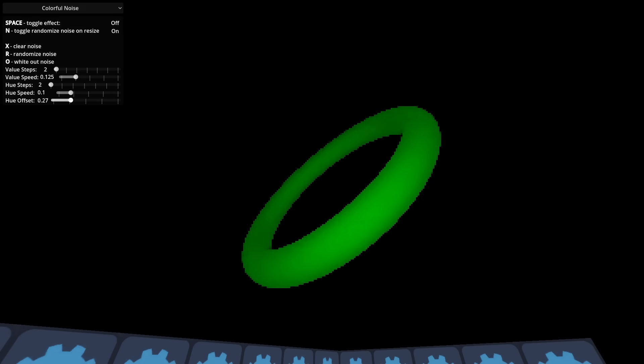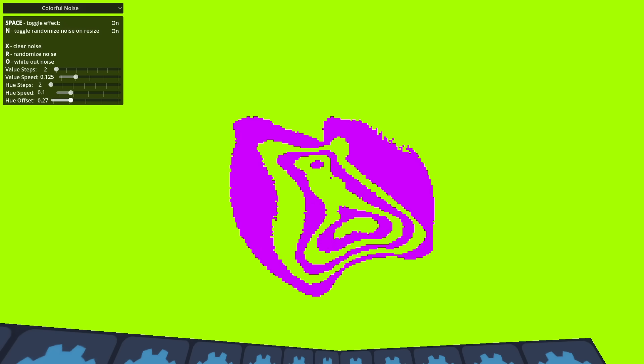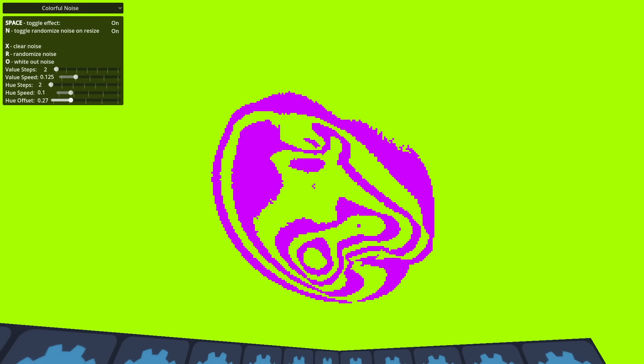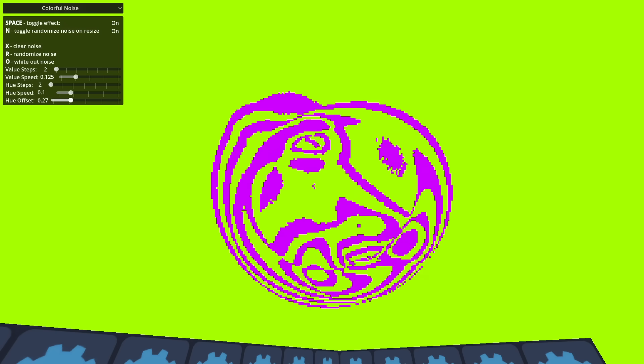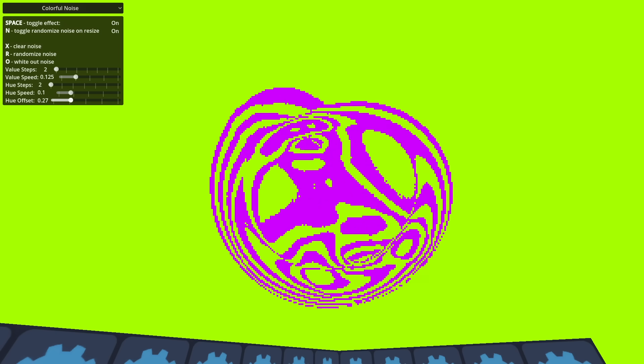By adjusting the amount of hue steps and the offset, we can get some pretty cool colors.